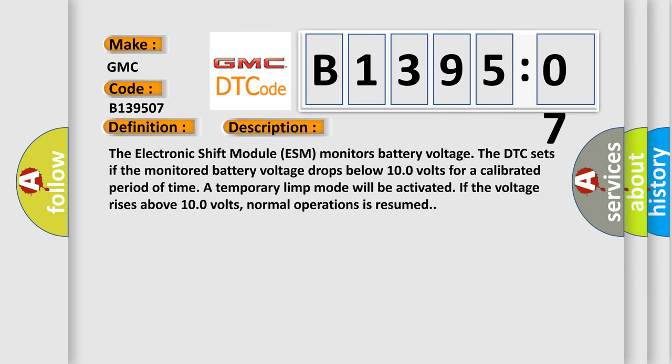The electronic shift module ESM monitors battery voltage. The DTC sets if the monitored battery voltage drops below 10 volts for a calibrated period of time. A temporary limp mode will be activated. If the voltage rises above 10 volts, normal operation is resumed.